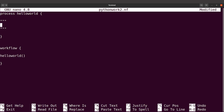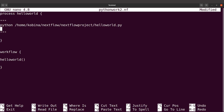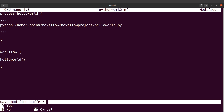Then I'll say 'python' and paste the path to the script right here. It's that simple — that's all you need to do. Now you can close and then run it.